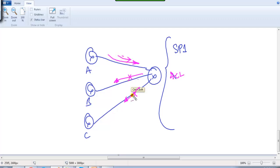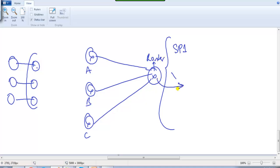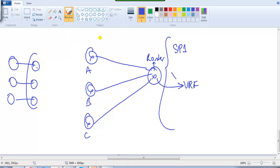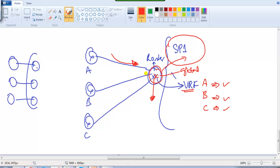Instead of having separate physical routers for each customer or complex ACLs, the service provider router can have multiple routing tables and multiple VRF instances. This means the router maintains a separate routing table for VRF A (customer A), a separate routing table for customer B, and a separate routing table for customer C. VRF - Virtual Route Forwarding - allows a single router to have multiple routing tables, plus one global routing table used inside the service provider network.